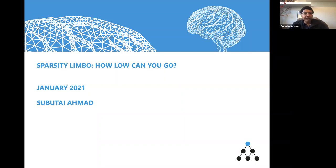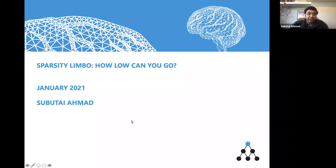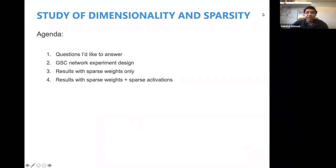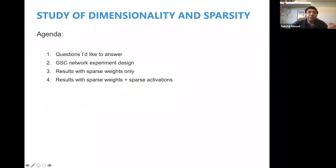These are just some experiments I ran over the holiday break. There are a bunch of questions that keep coming up about sparsity and dimensionality, so I wanted to run a few experiments to get some results. I have some initial results — I don't think I have anything definitive yet, but the basic idea, as the title says, is: how low can we go with sparsity? This is a study of dimensionality and sparsity in the context of deep networks, specifically the GSC network. The agenda is I'll talk about some of the questions I keep getting asked.